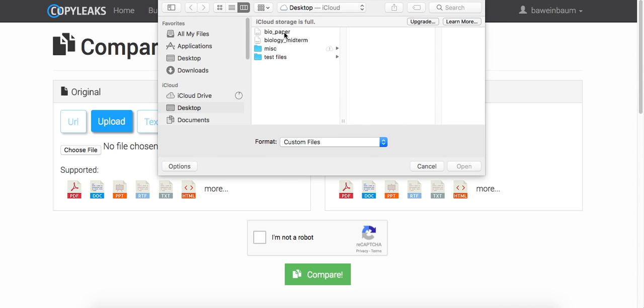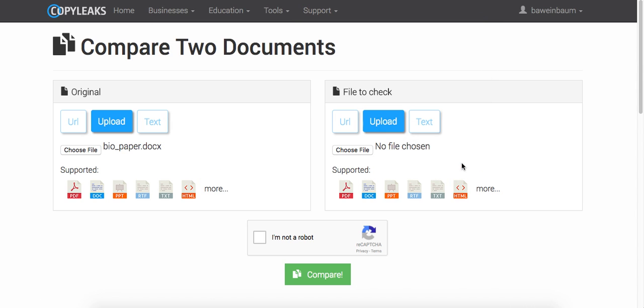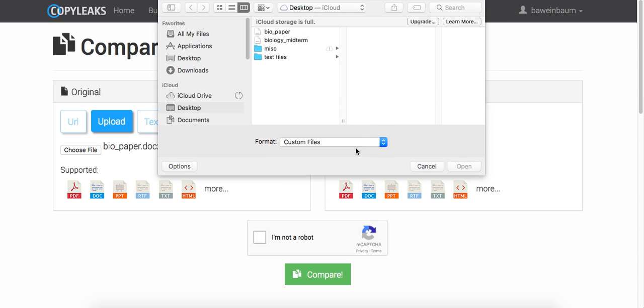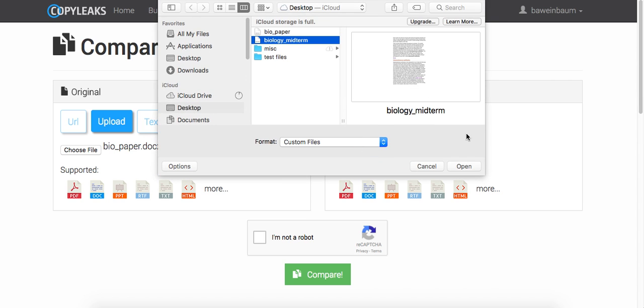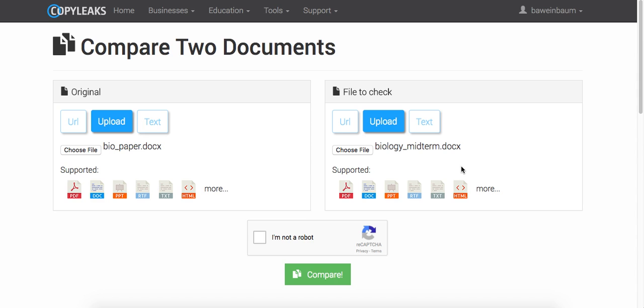And we're going to compare two different documents as if this could be a teacher who is suspecting that maybe two students copied off each other. This is just the example.